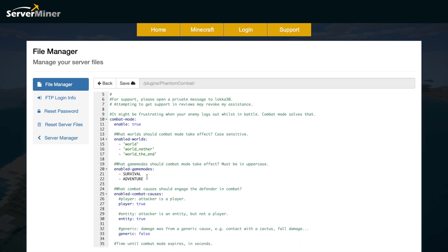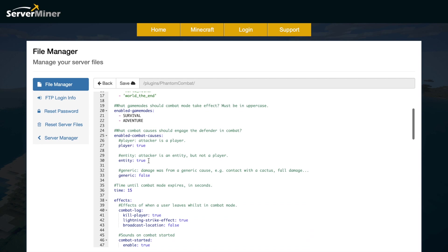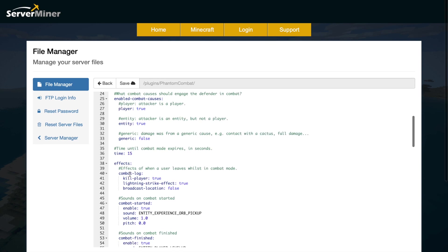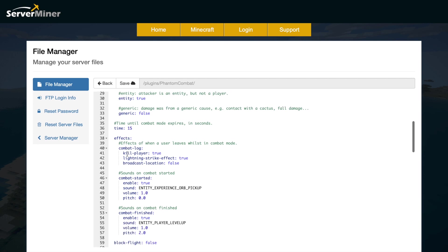Whether you're attacked by a player, an entity, or just generic damage such as fall damage or being hit by a cactus. Then we have the amount of time before combat mode expires and a player can safely log out of the server.